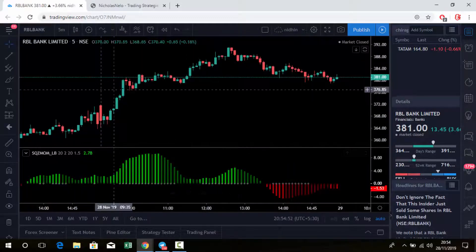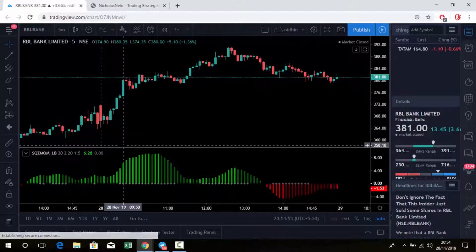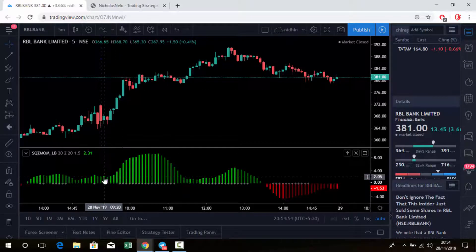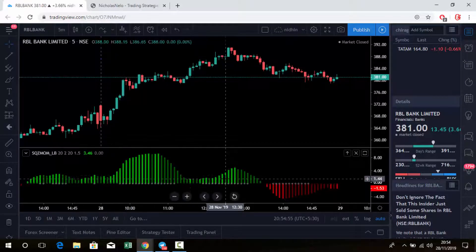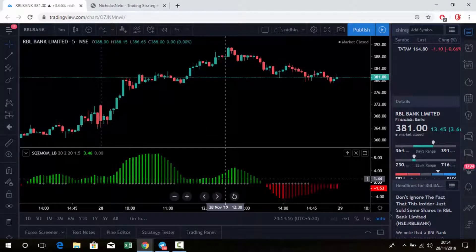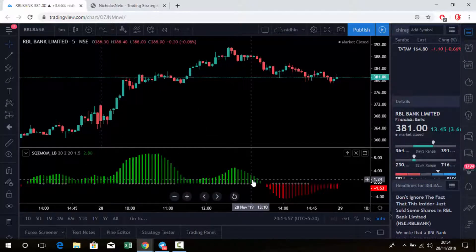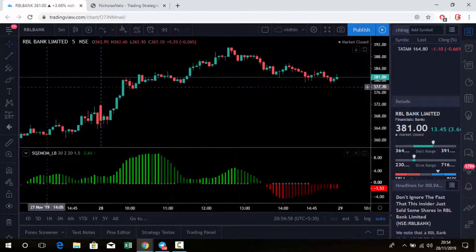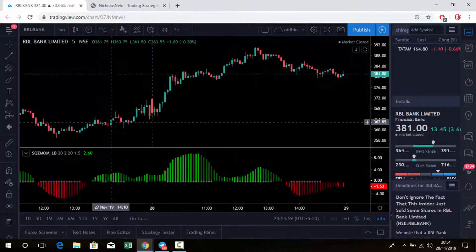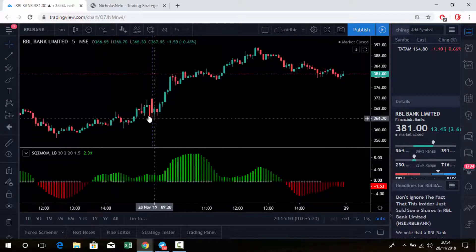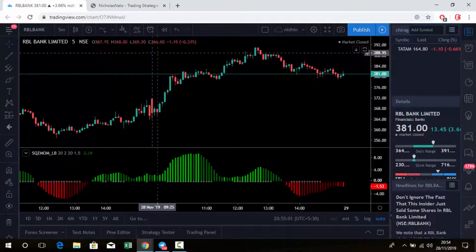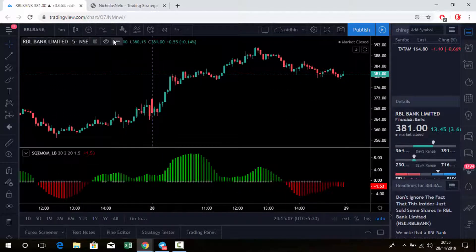With the help of this indicator, we can find out the trend reversal of any stock. So this is RBL Bank. Let's back test with this RBL Bank.